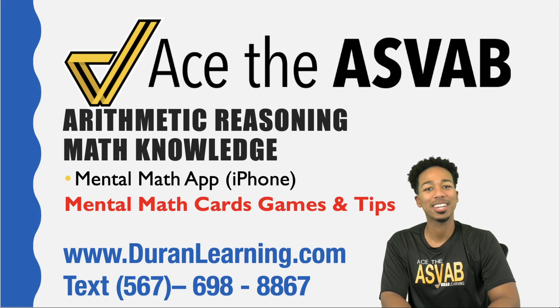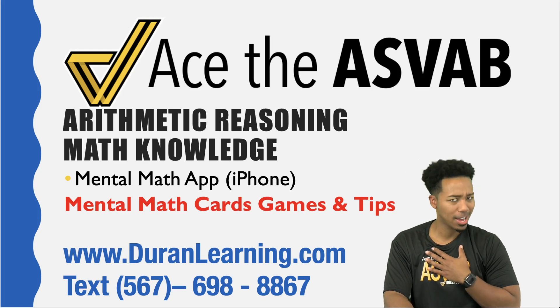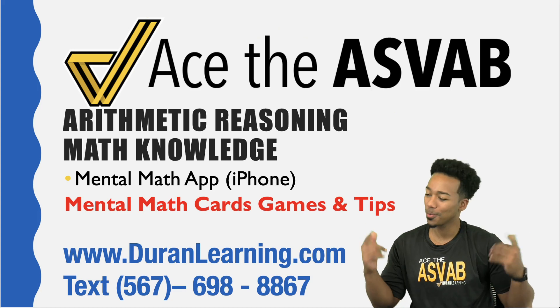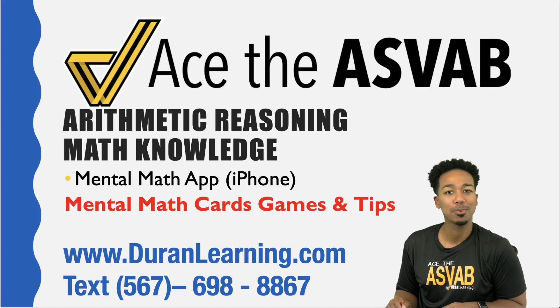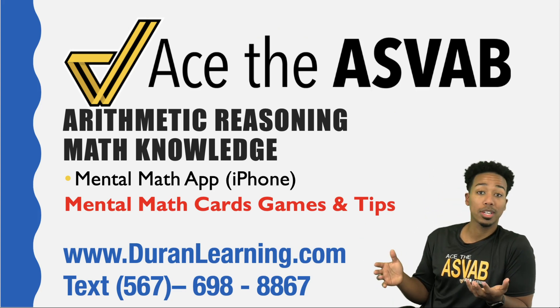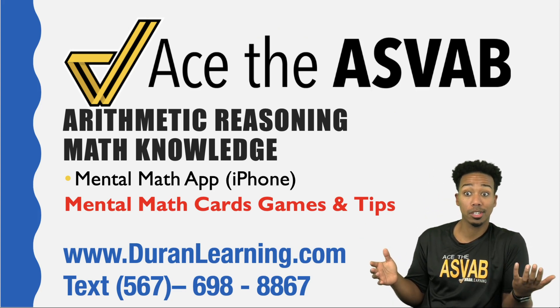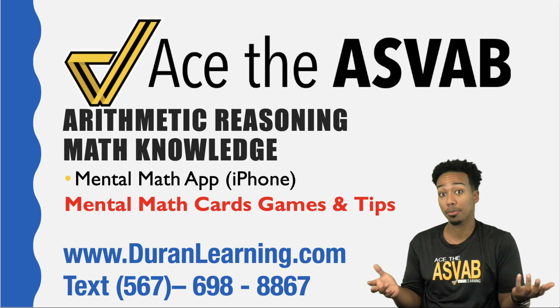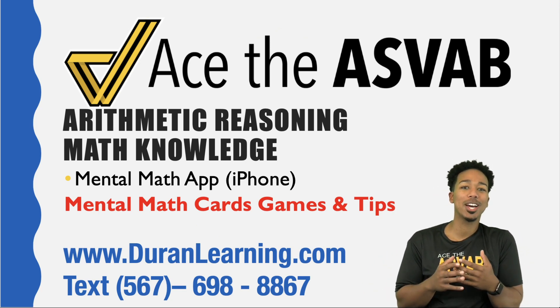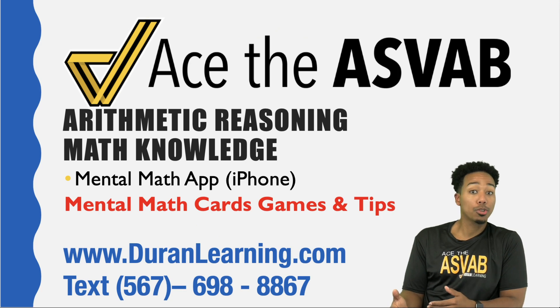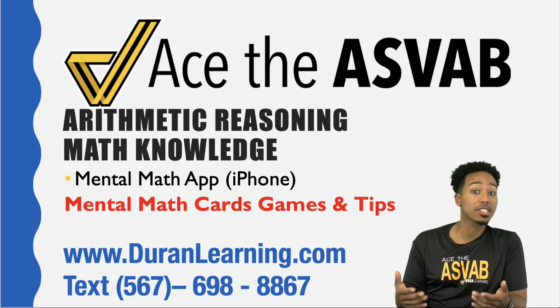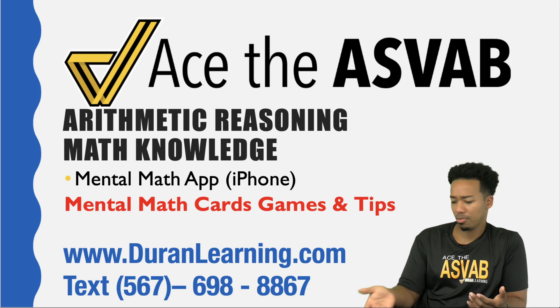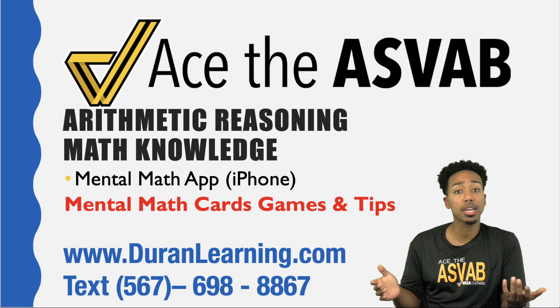What's going on ASVAB party people? Anderson here, your ASVAB coach. In this video, we're going to be talking about mental math. Mental math is way too important when it comes to the ASVAB because you're going to be calculating in literally every single math problem.